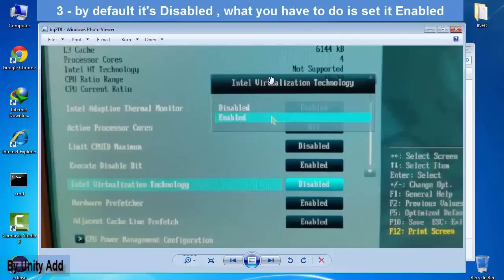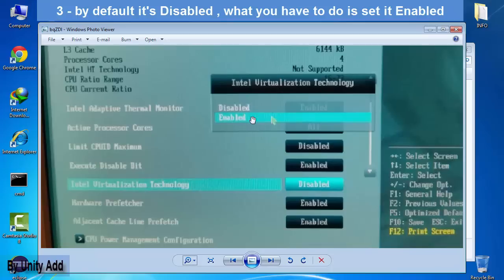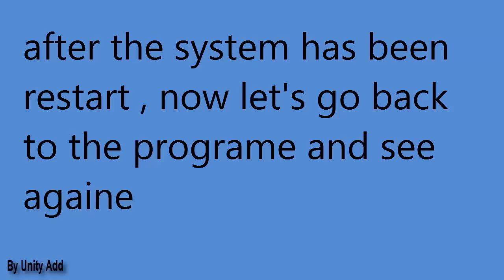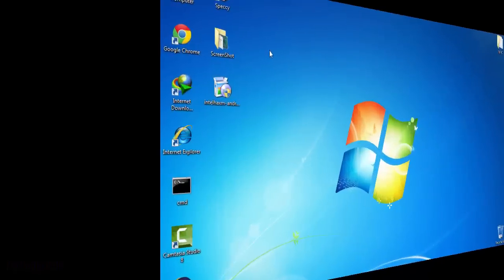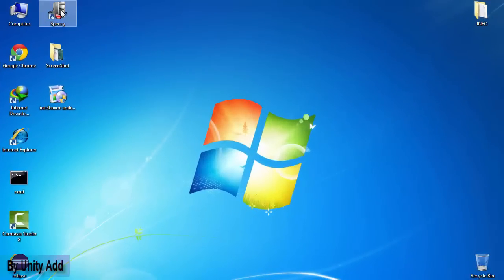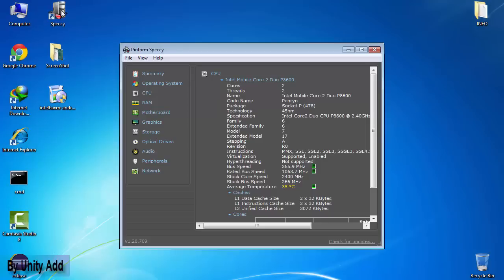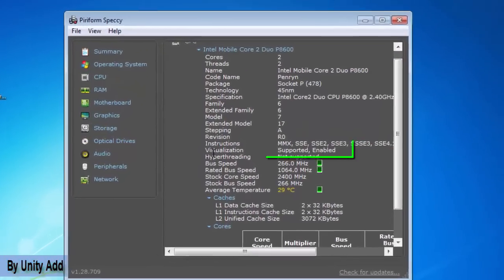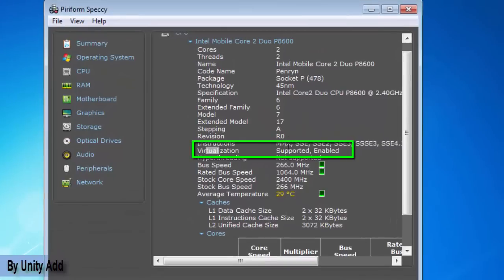Just select enabled option, click OK, save it or whatever it is, and restart your system. Go to desktop, run the program, go to the CPU again. Virtualization, you will see supported and enabled. Congratulations!